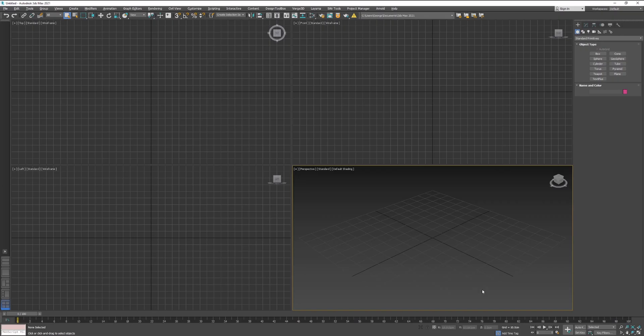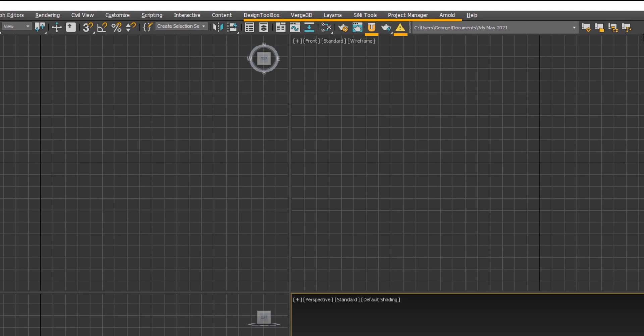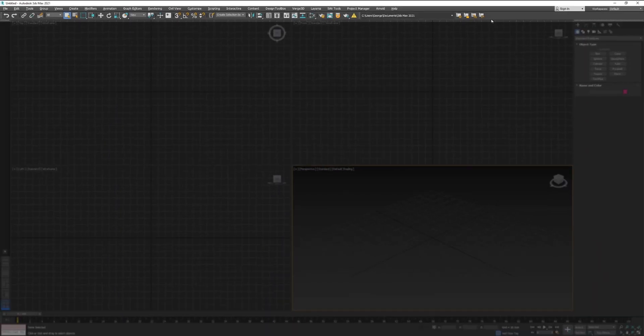As mentioned already, 3ds Max is highly customizable. You can see some additional menus on my screen, which by default do not come with 3ds Max. At the top of your screen, there is so called menu bar.